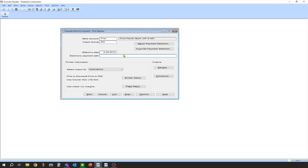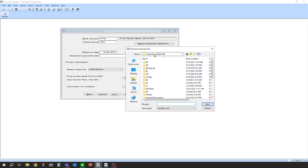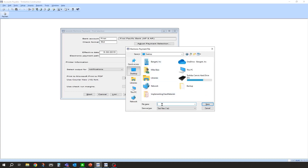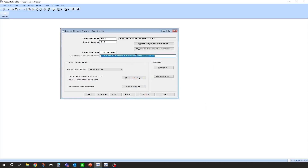What it's going to want here is an electronic payment path, because it's actually going to create the ACH file as a text file — it needs to know where you want to save it. Save it somewhere secure where you have access and can retrieve it afterwards to upload to your bank. Click the List button to browse. I'm going to put it right on my desktop for easy access and name it ACH053. Most people will just name it ACH with the date. It really doesn't matter for naming as long as you can remember what you called it and go grab it. It saves as a text file — click Save, and now there's the path where it's saving to.